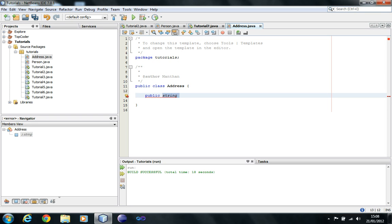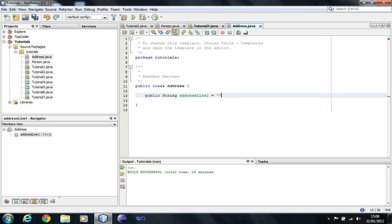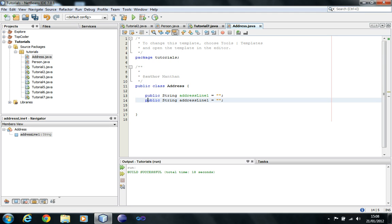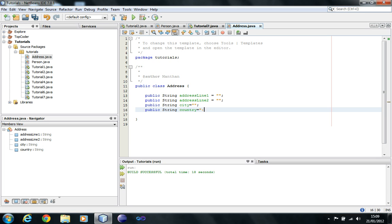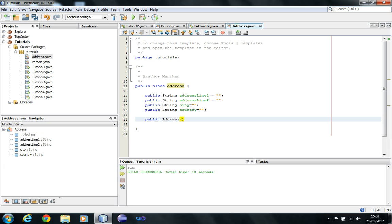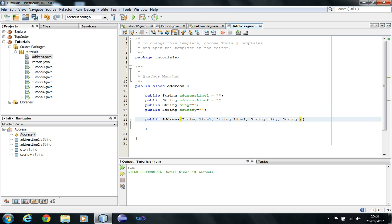I'm just going to copy that, address line two, public string city, and public string country. And I'm just gonna make a class constructor, public address. In the class constructor we're gonna put line one, line two, city, country, and what we're gonna do is assign them back to the attributes of address.